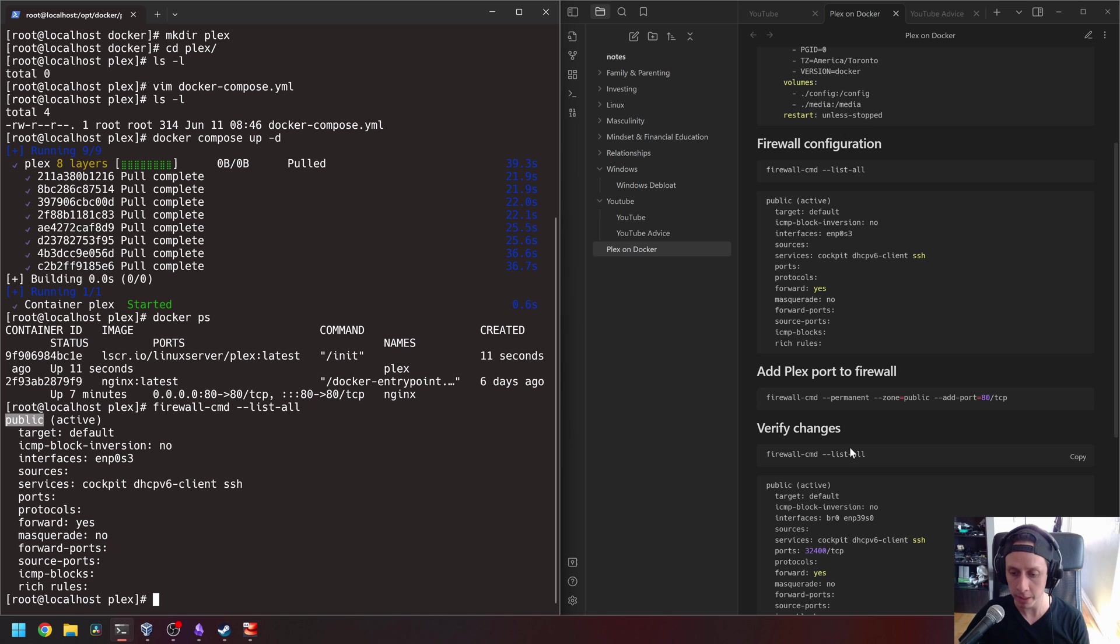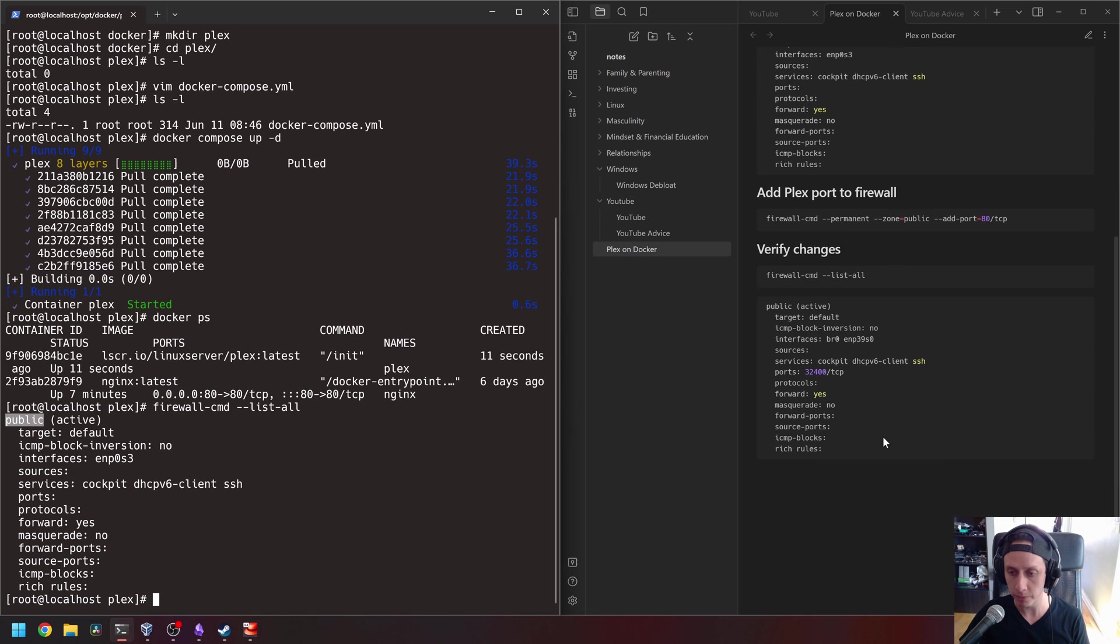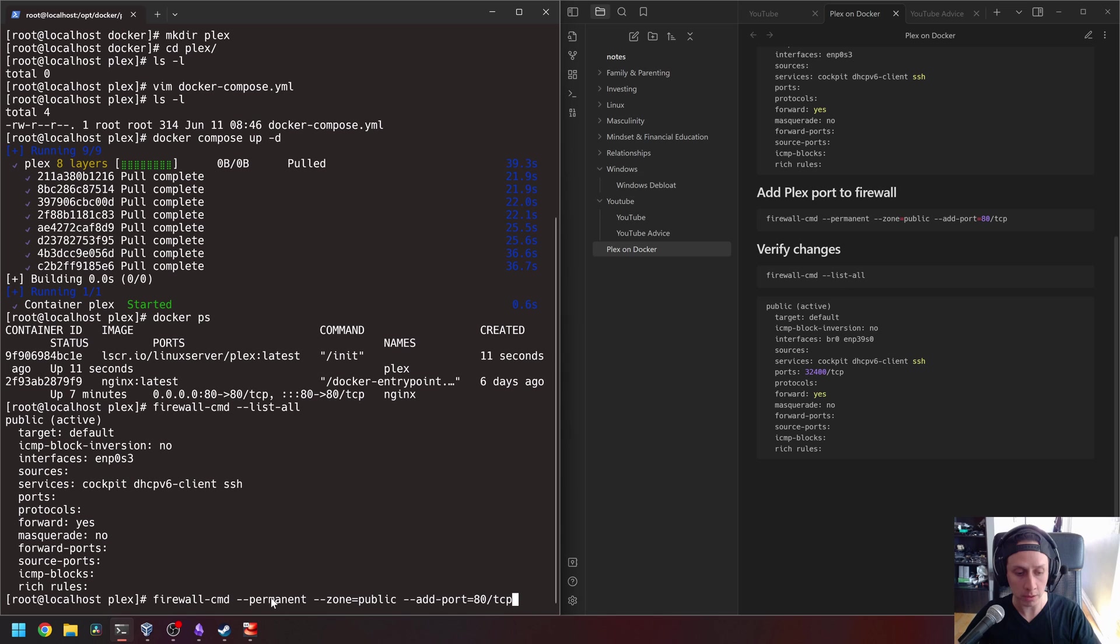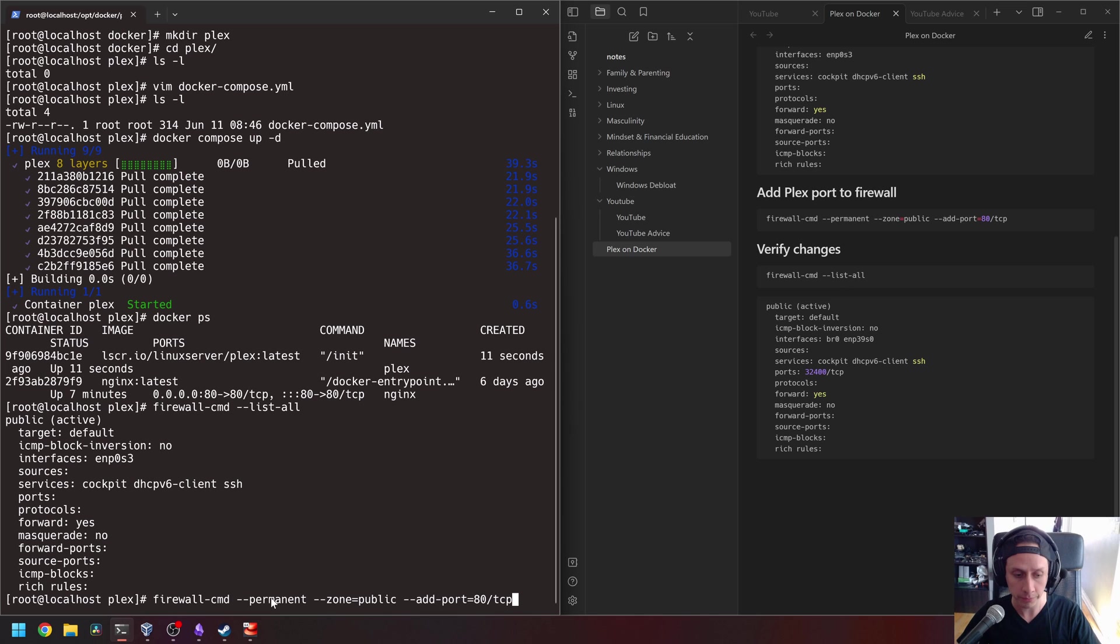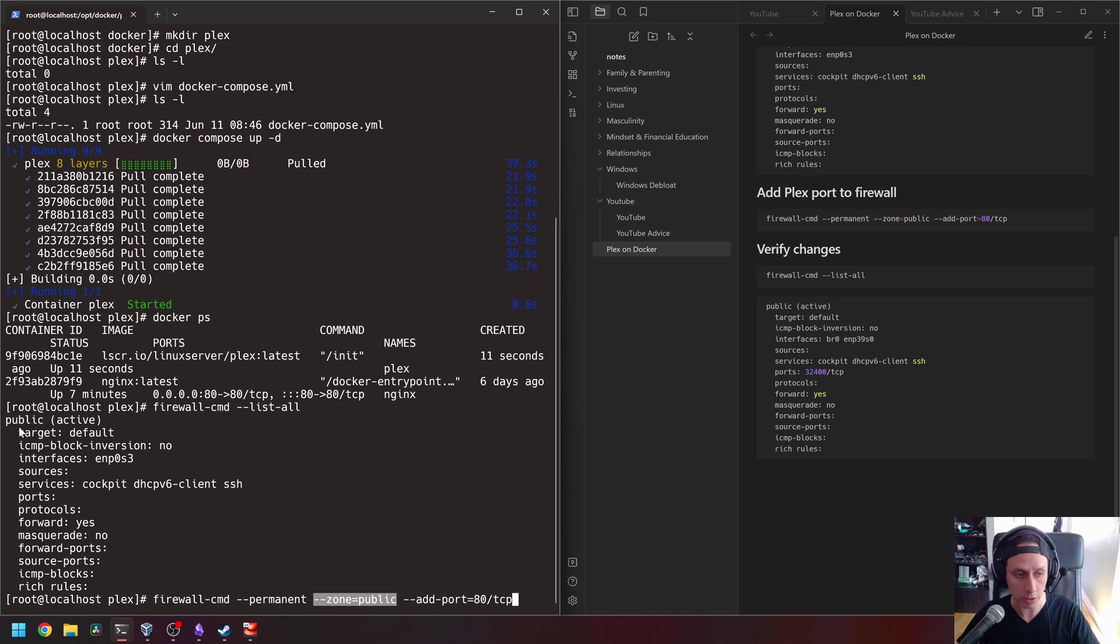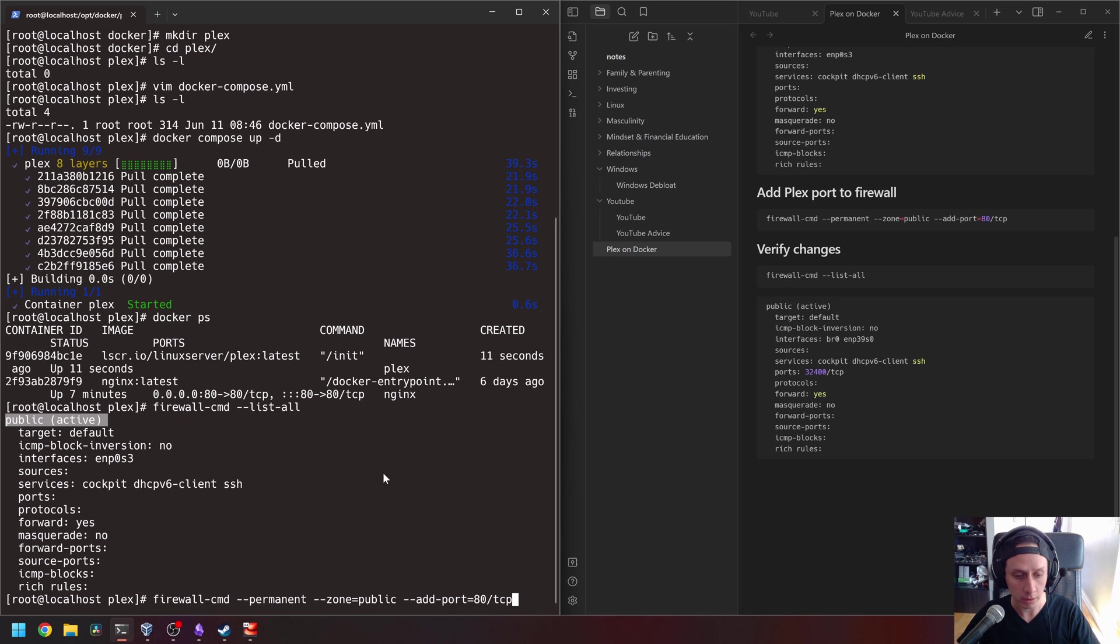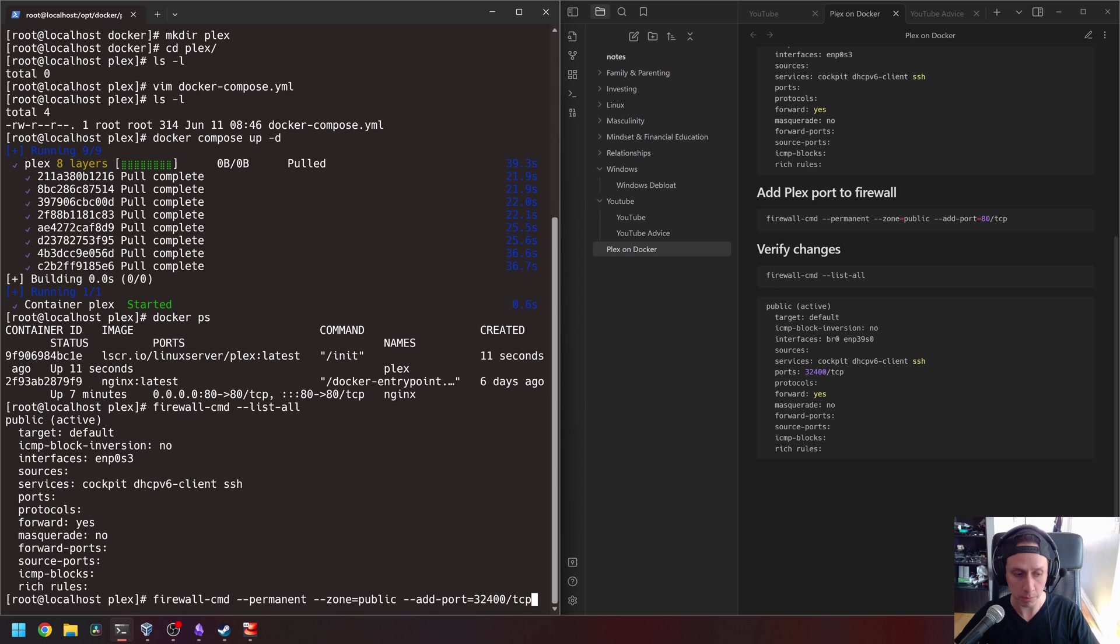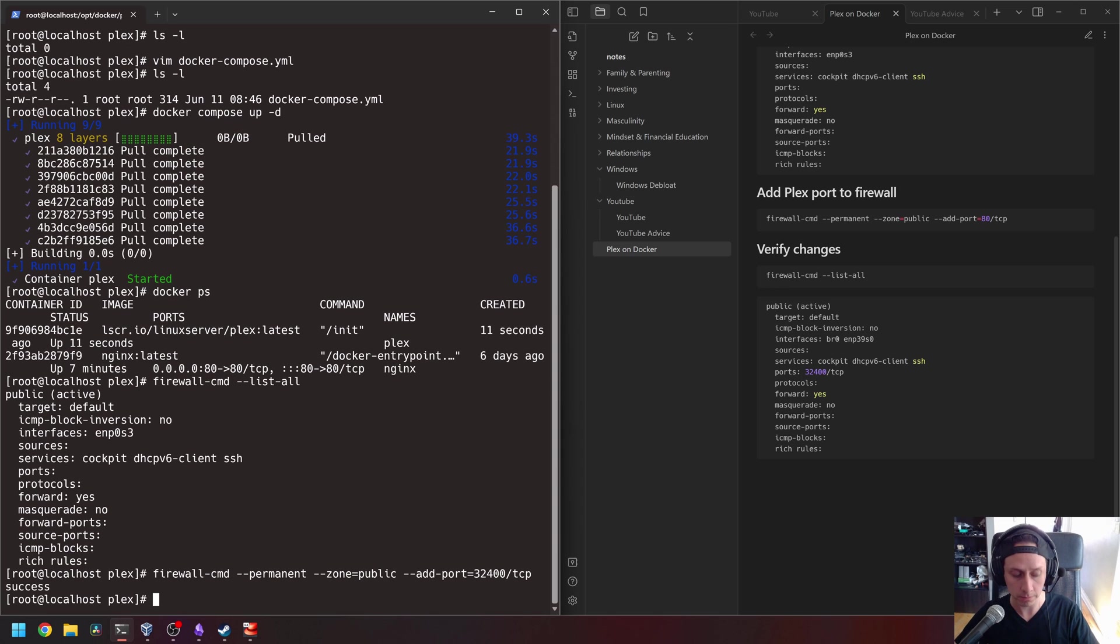The port that Plex uses is 32,400. So we're going to add that now to our firewall. To do that, we're going to use this little command here. So we say permanent because we want this rule to be permanent on the firewall. So if the VM gets restarted, that rule is still going to be there. And the zone that we want to put this rule on is the public zone. As we see is our active zone here at the top. So now we just need to add the port. In this case, we need to change this from 80 to 32,400 slash TCP. We execute that.